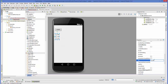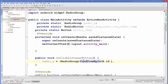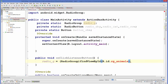So the ID is rg underscore animal for the radio group. I'm going to copy this and paste it where I am casting my radio group. Now I'm going to do the same for the other button.